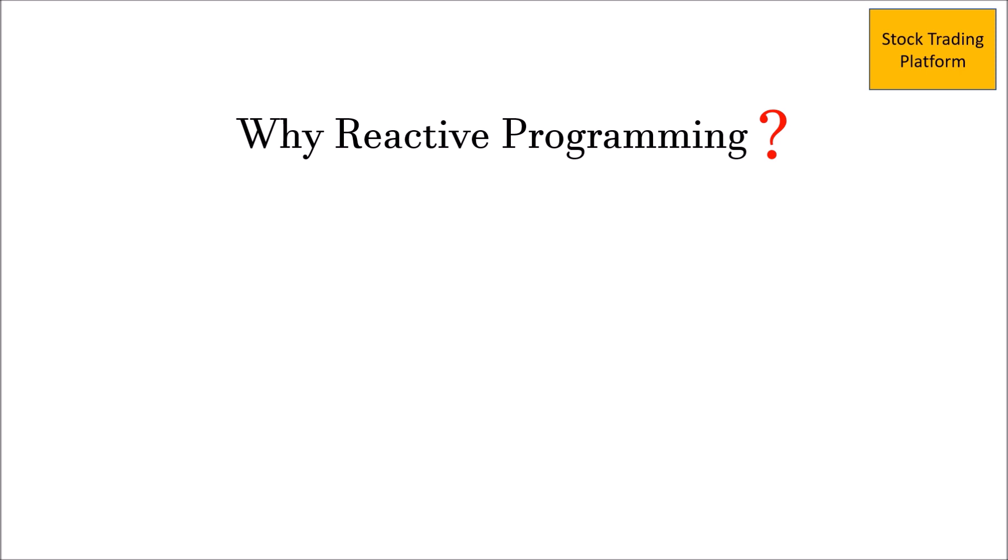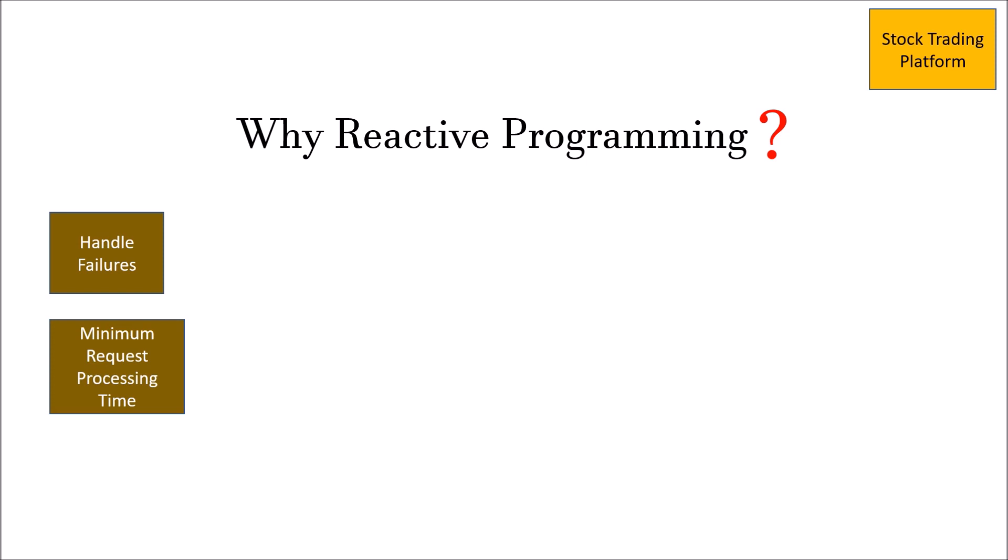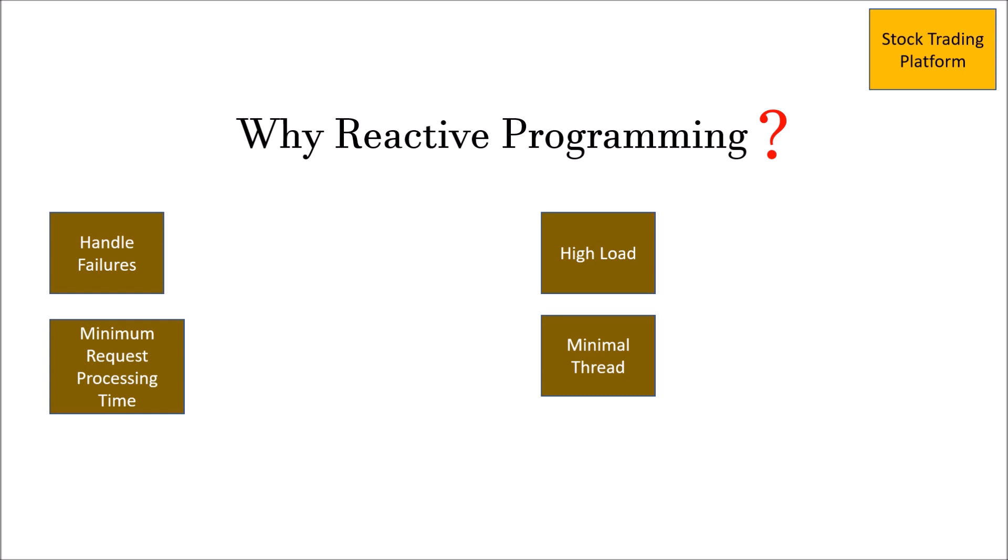These questions mostly arise in real-time based applications or applications that need a very responsive UI in terms of high load. We need a system, an architecture that can handle failures. Minimum request processing time should be there to process the data. It should perform under high load. Minimum requirement of infrastructure. If the loading increases, we are not going to spin off a new server which would take more fraction of time.